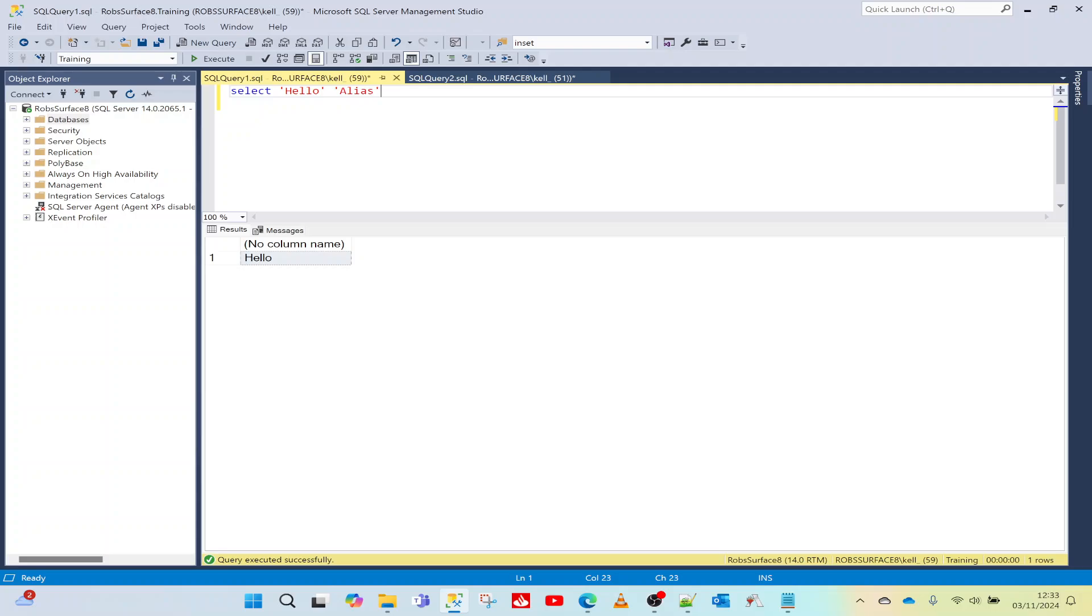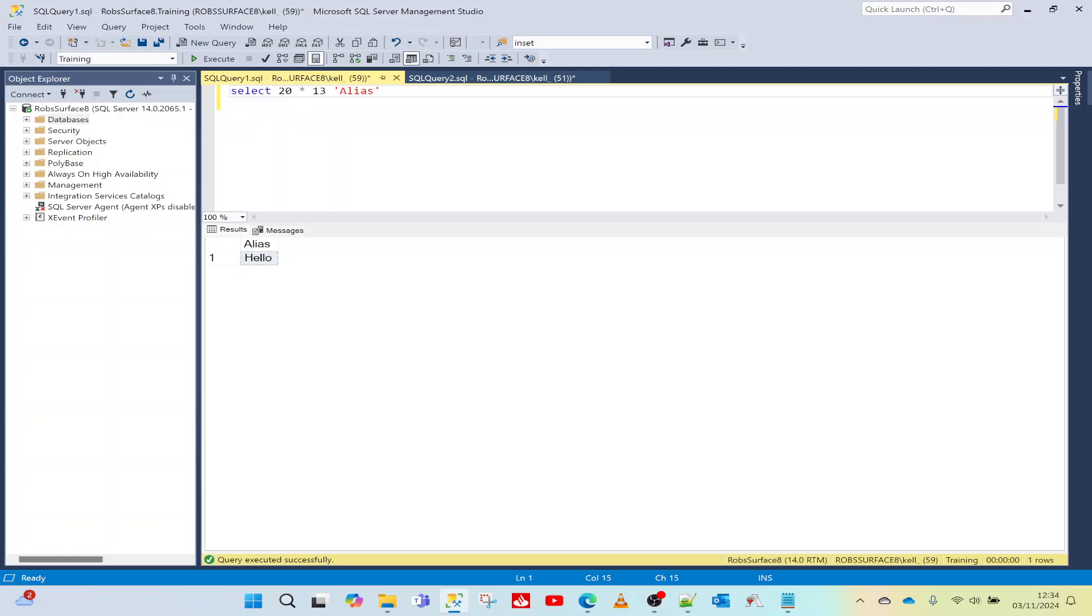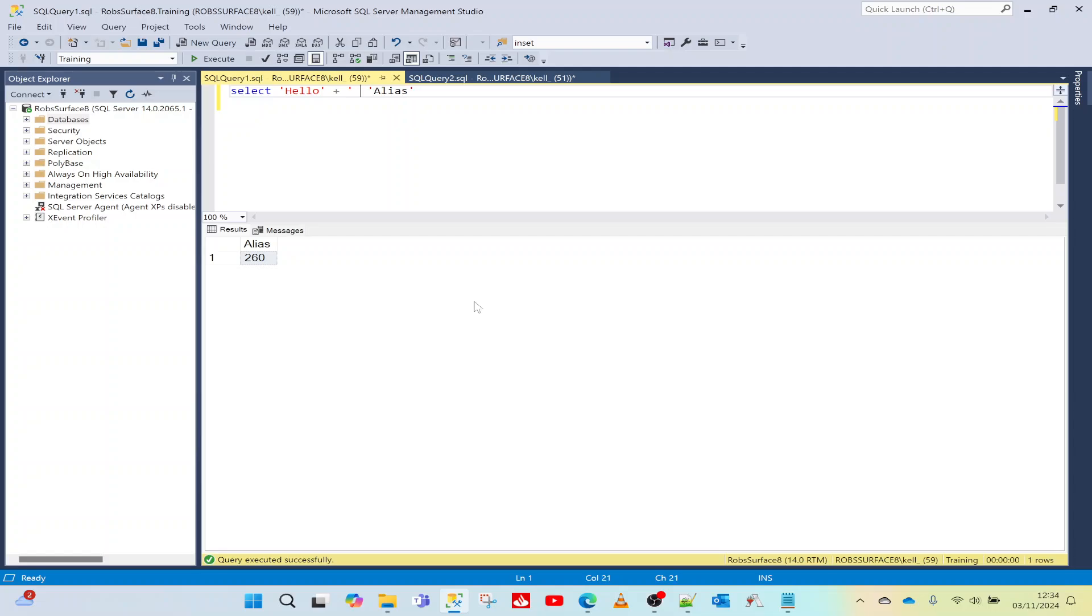If I press this, I now get what looks like a column called 'alias' with the word 'hello' in it. I don't have to just put in simple numbers. I can put in a calculation, so SELECT 20 times 13. If I run that, it will return the results of 20 times 13, or whatever I put in here. Or I can concatenate strings.